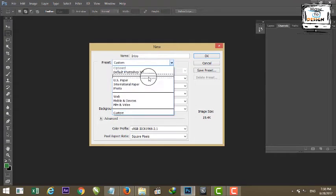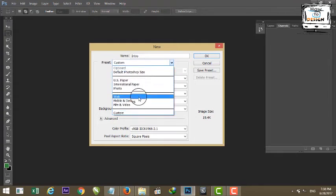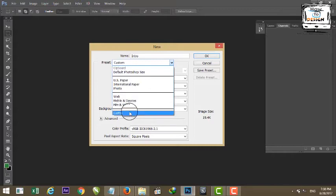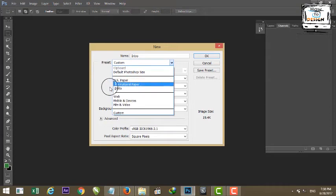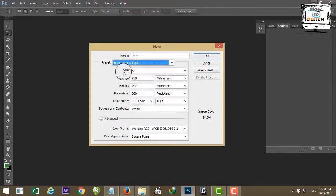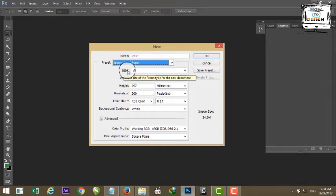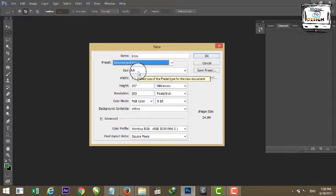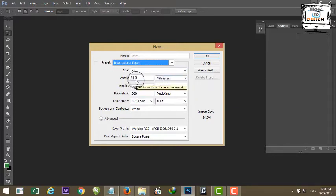The preset options include: U.S. Paper, International Paper, Photo, Web, Movies and Devices, Film and Video, and Custom. Select International Paper. If you click, the name is A4 paper — select the default size using A4 paper size. The third level is the measurement of the paper size: the width and the height.